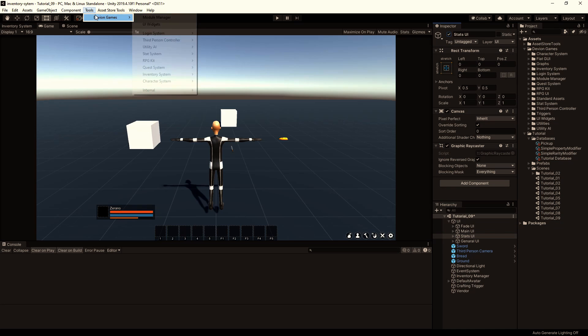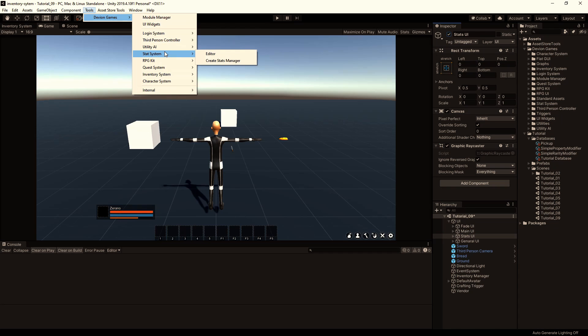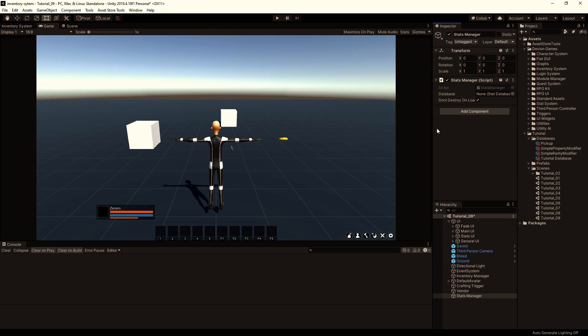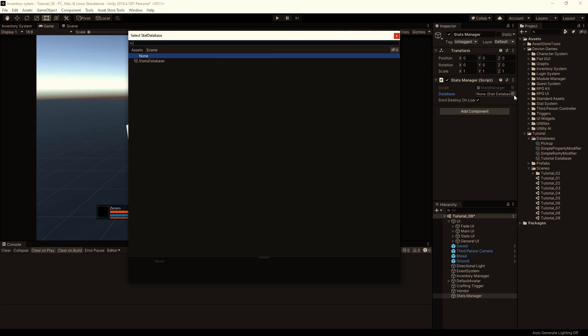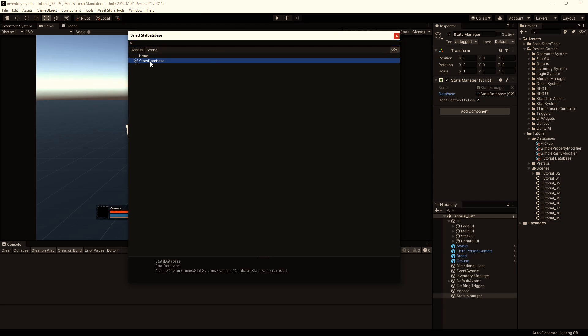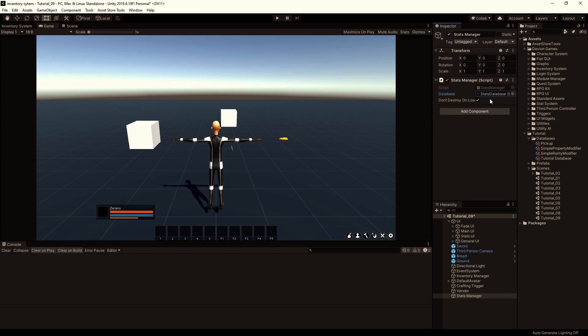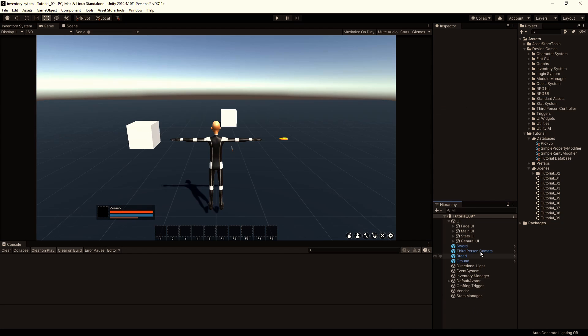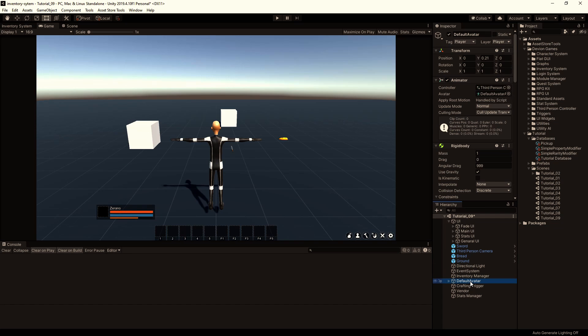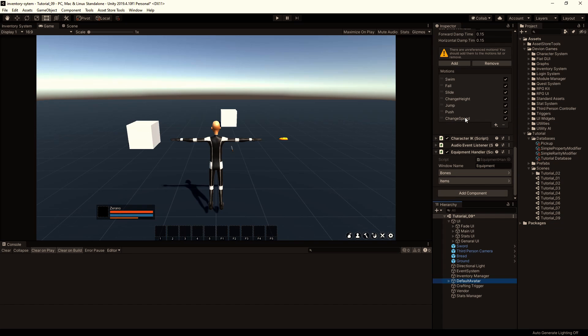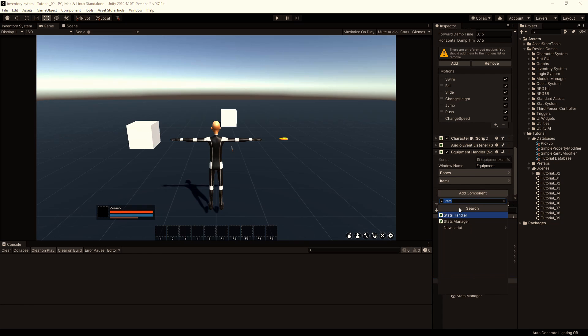Then we go to Tools, Deviant Games, Stat System and create a stats manager. We will just use the example database. So we select the stats database here. Then we select the player. We add the component stats handler.